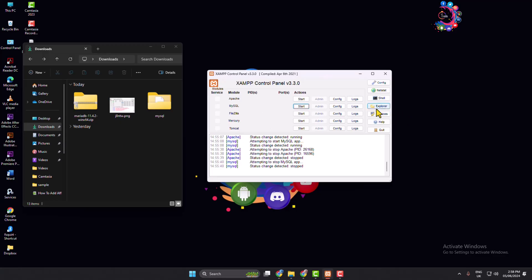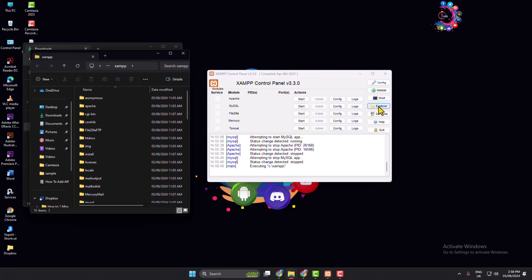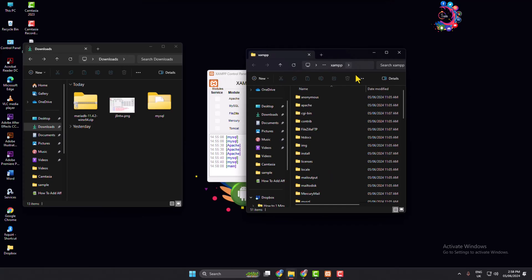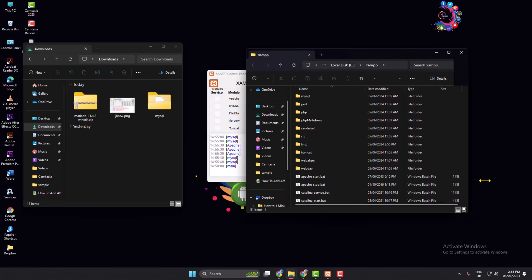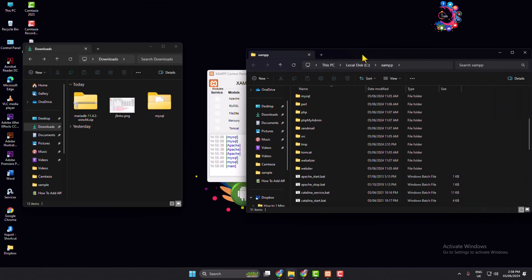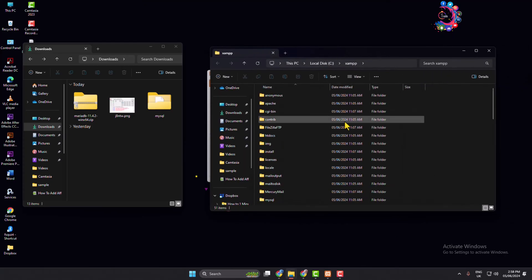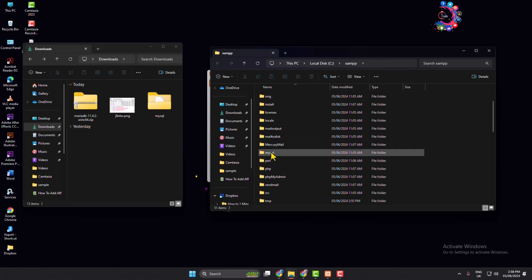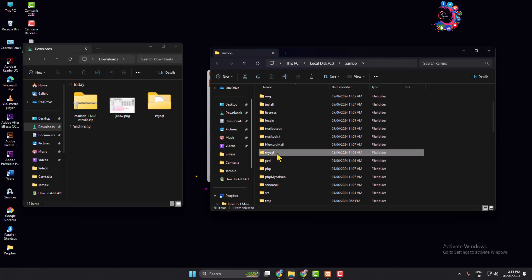Now open your XAMPP control panel, click on Explorer, and you will jump directly into your XAMPP folder. Inside the XAMPP folder, scroll down and search for the mysql folder. We have to rename this folder — rename it to 'mysql_old'.